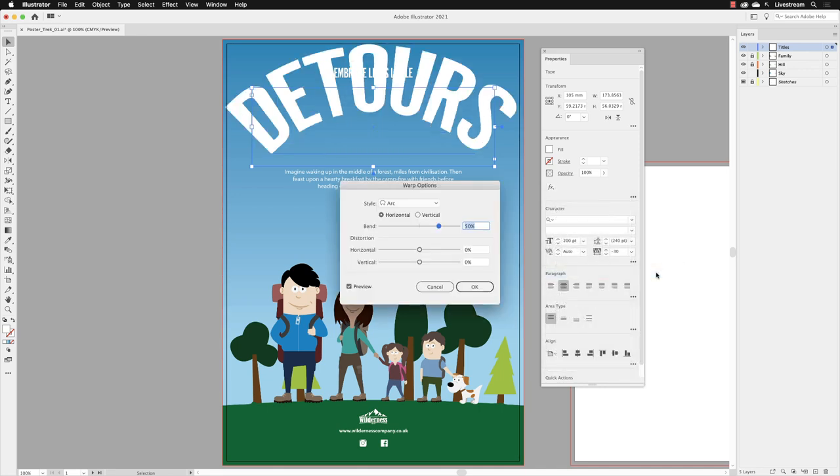It applies the effect with its default settings. If you don't see it changed, make sure that the preview checkbox is turned on. The only thing that's changed is the bend. It's bent the text upwards by 50%. Now, if I drag that and change it,